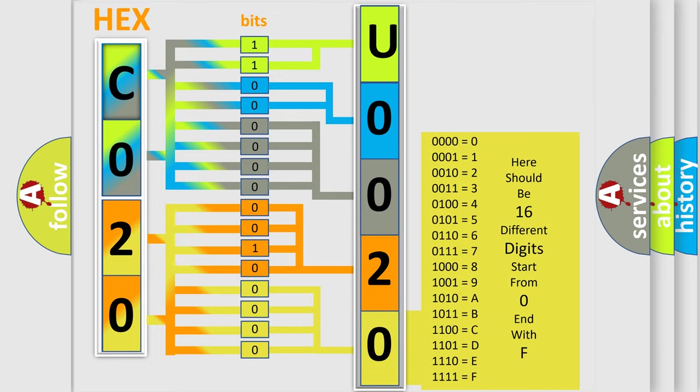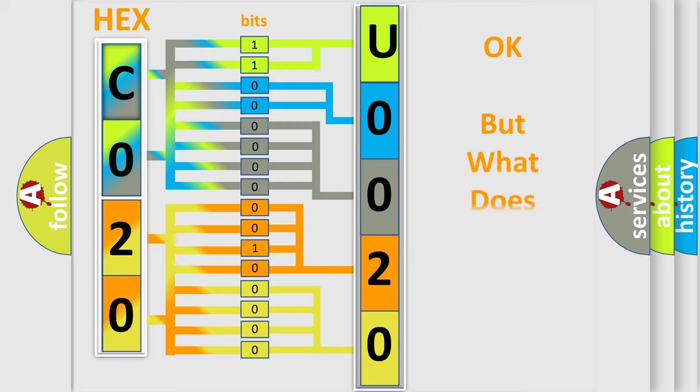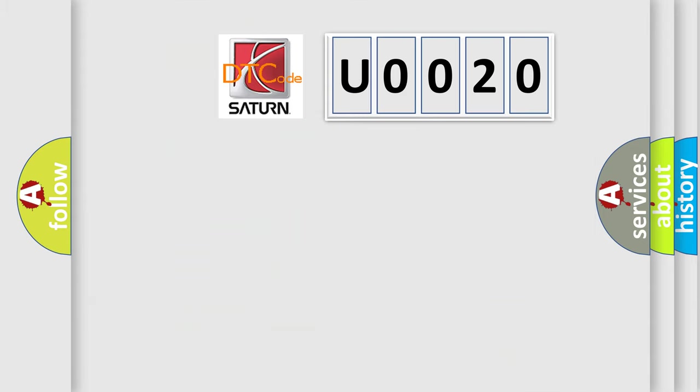We now know in what way the diagnostic tool translates the received information into a more comprehensible format. The number itself does not make sense to us if we cannot assign information about what it actually expresses. So, what does the diagnostic trouble code U0020 interpret specifically for SAT and car manufacturers?